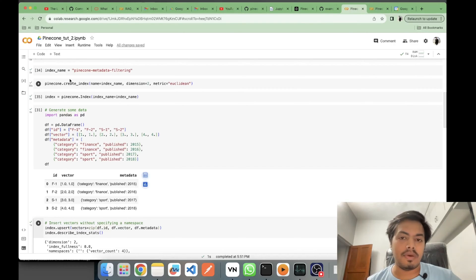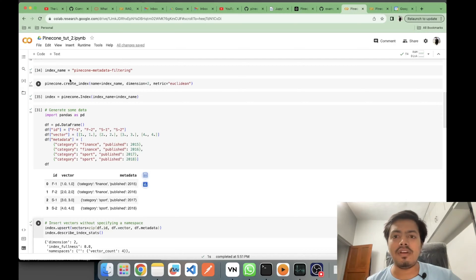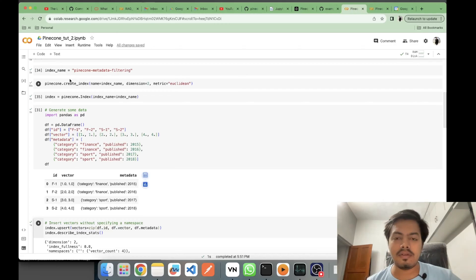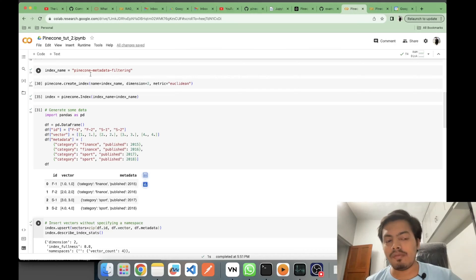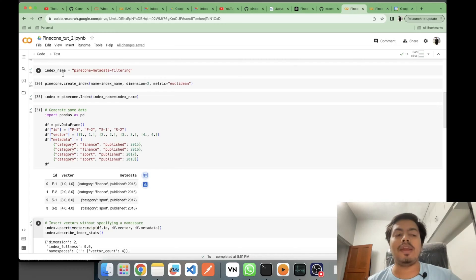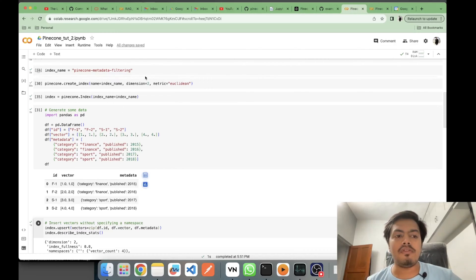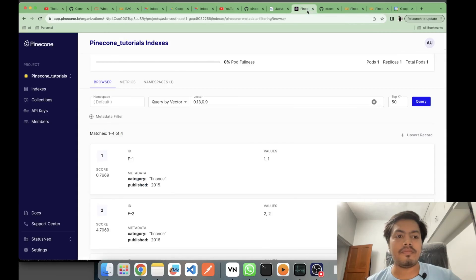Now I will be creating an index. The index is the highest organizational unit in Pinecone — the first thing you do is create an index, and then in that index you save your vectors. Since the first topic we're covering is Pinecone metadata, I've kept the index name as 'pinecone-metadata'.